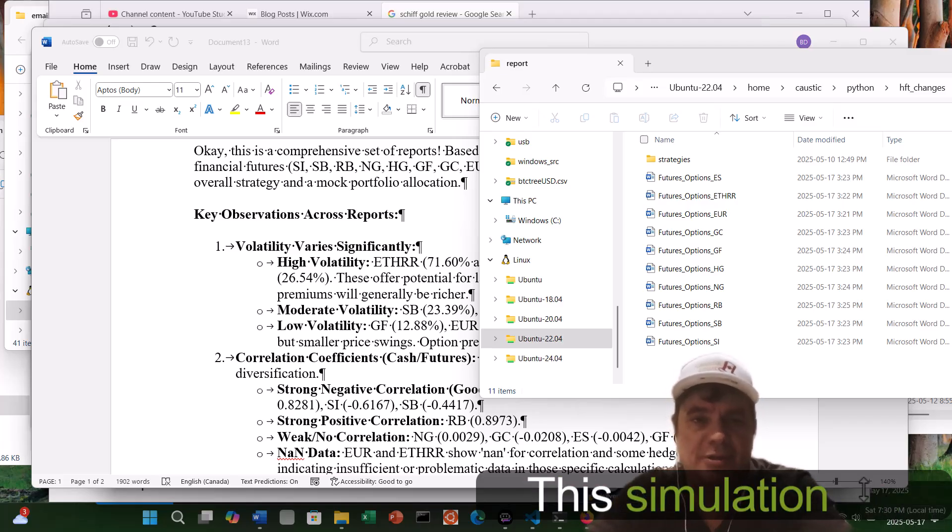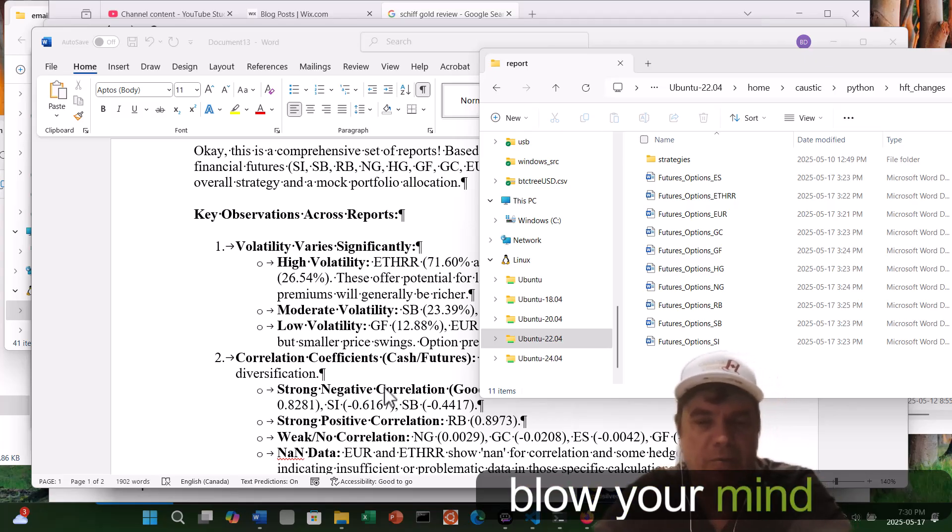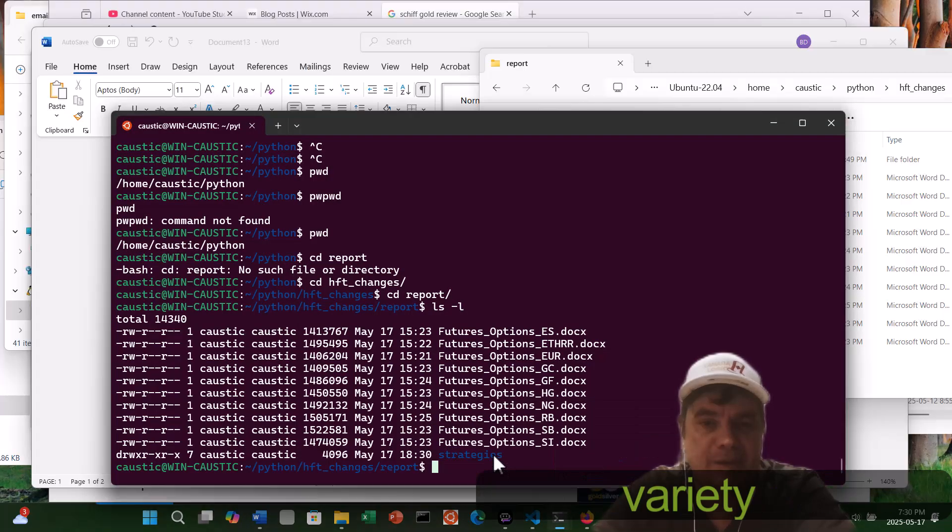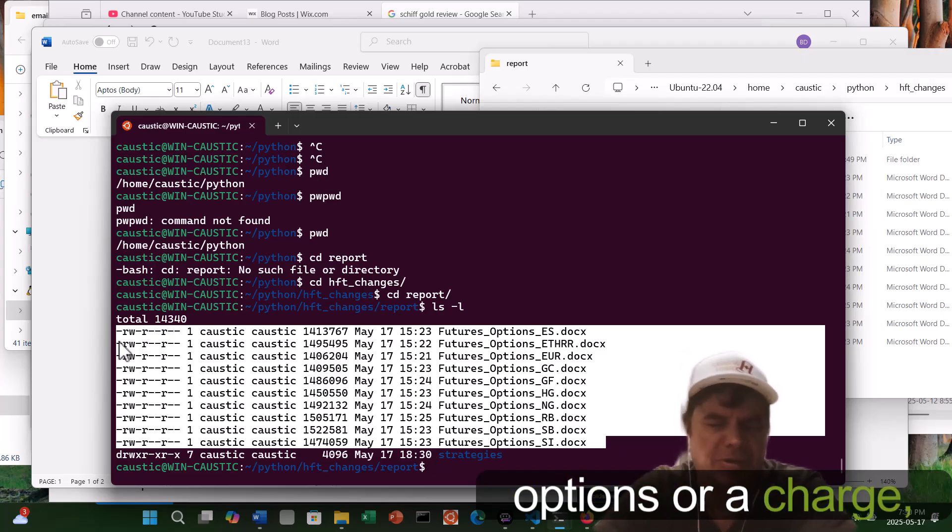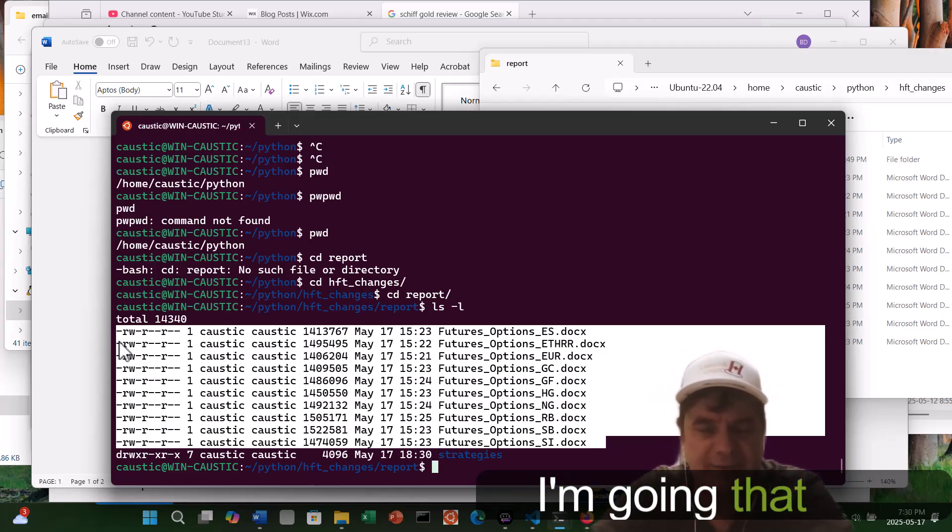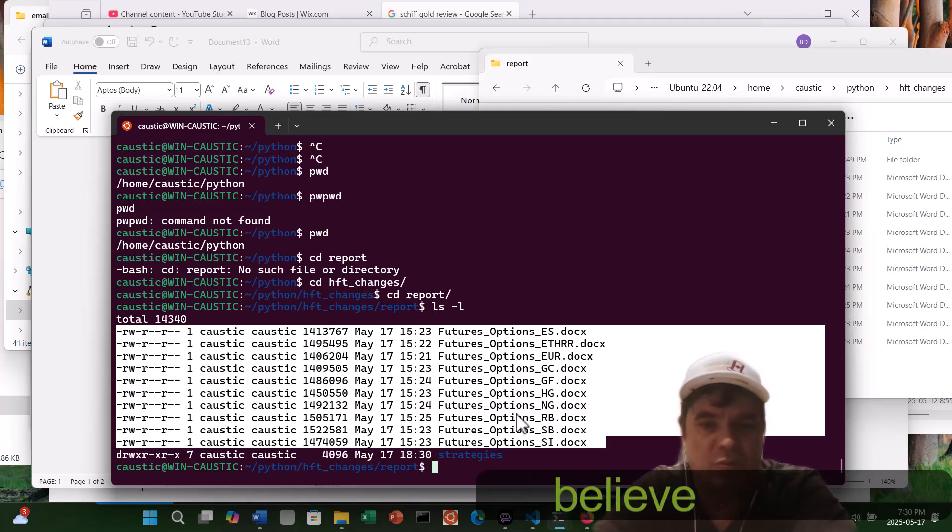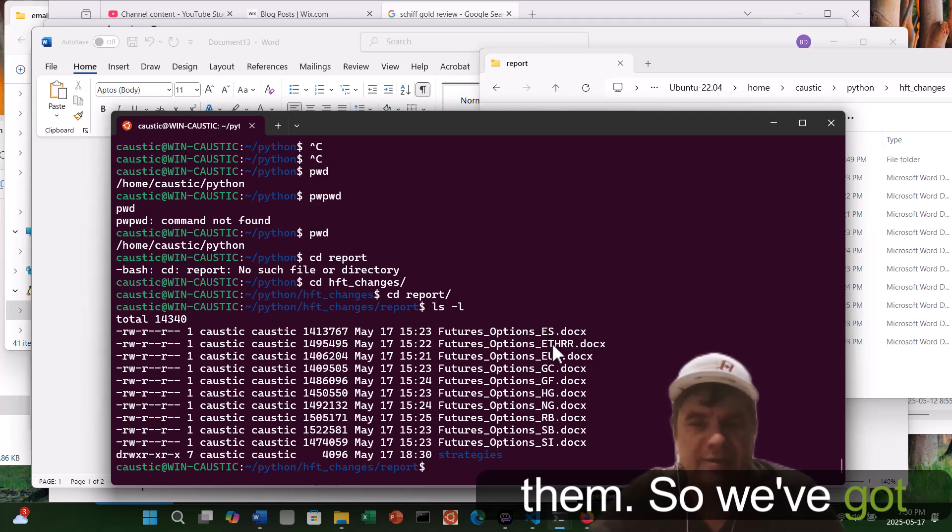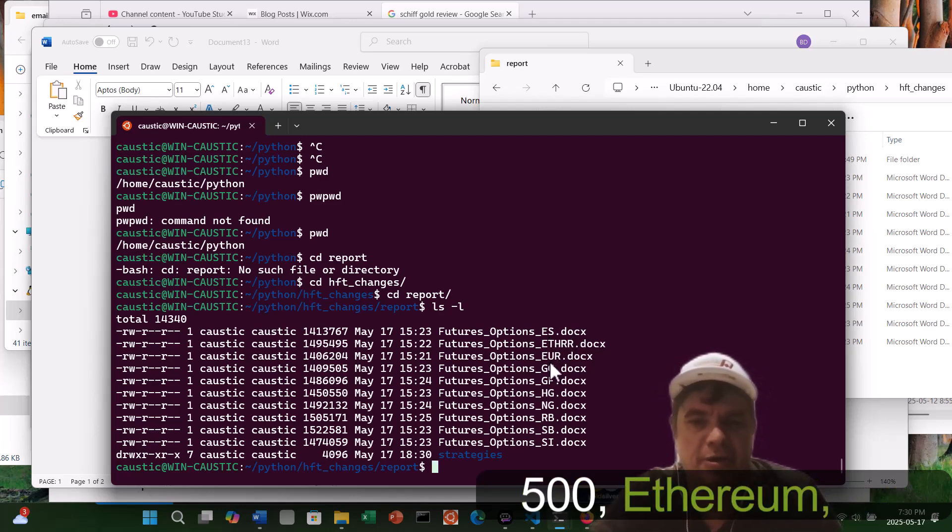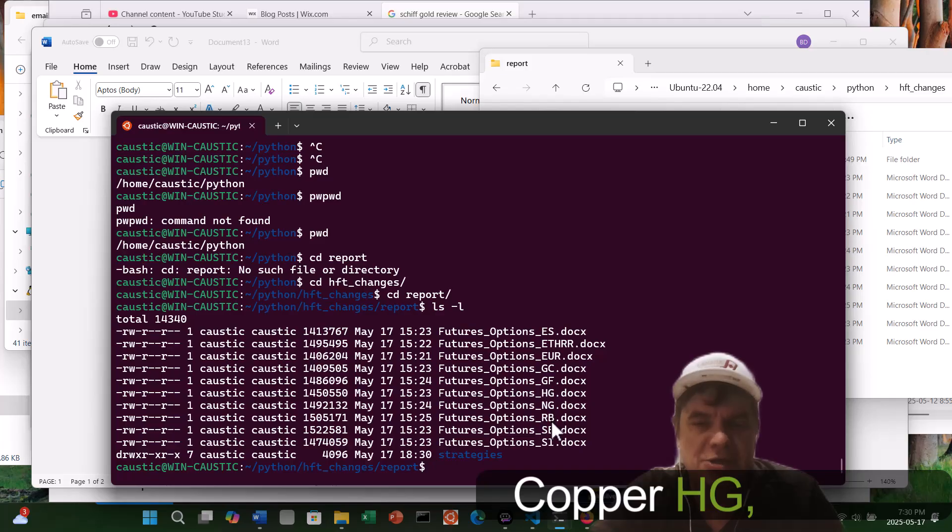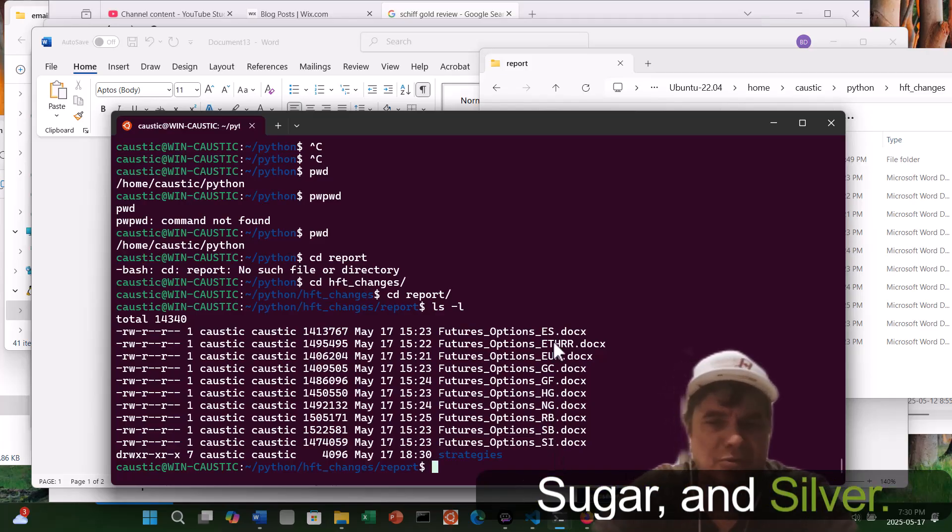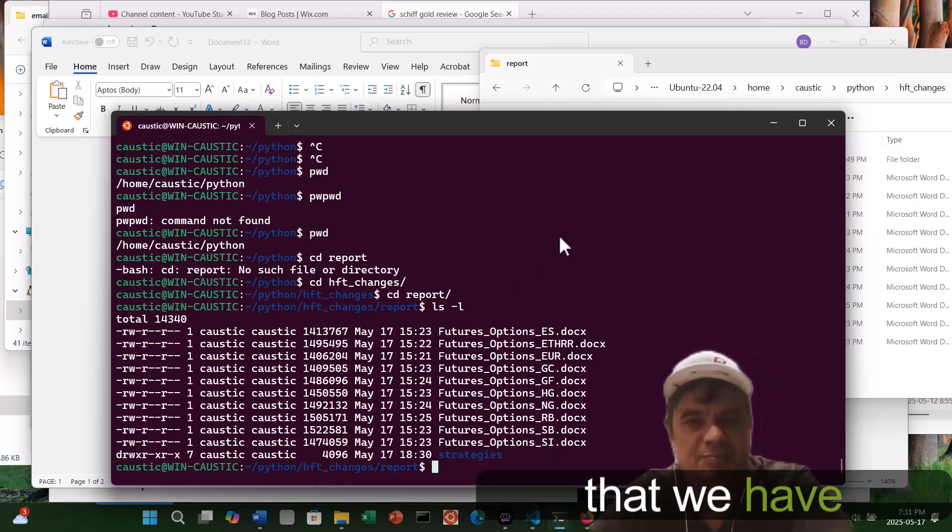This simulation I'm going to hopefully blow your mind with. As you know, we're able to generate a variety of future contracts blended with options, arbitrage, hedging, all that. I'm not going to go into that in detail. But we have here, I believe it's 12 of them. So we've got ES, which is S&P 500, Ethereum, the Euro, Gold, Copper, HG, Natural Gas, Sugar, and Silver. Those are all the different instruments that we have supplied.